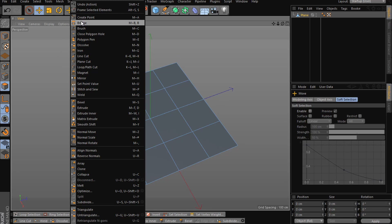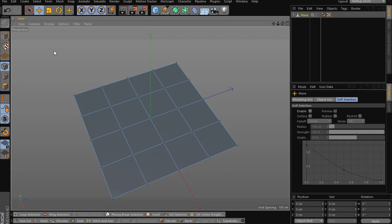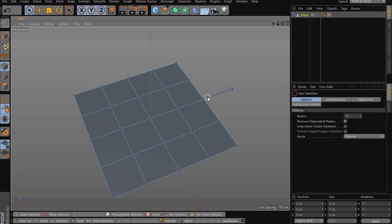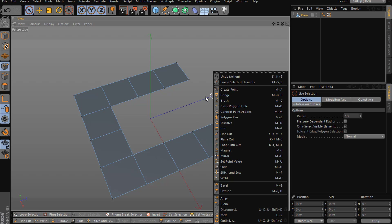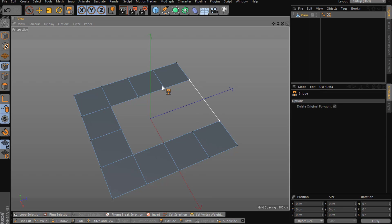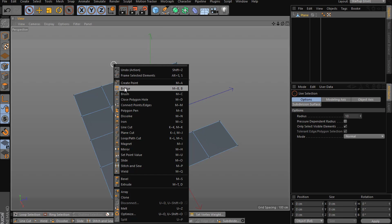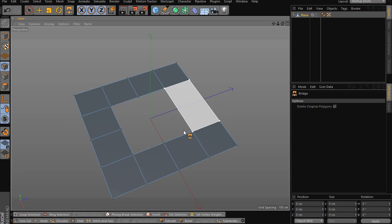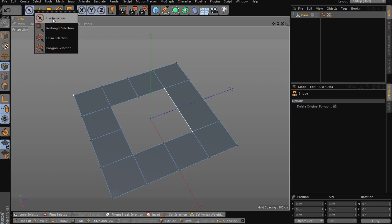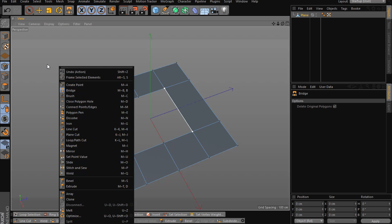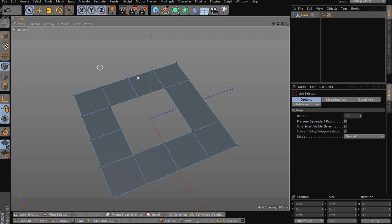Let's start with Bridge. I'm in point mode. So for example, delete these — basically bridge works like this, you just bridge points. And even if you bridge in no particular order you still get good results like this.